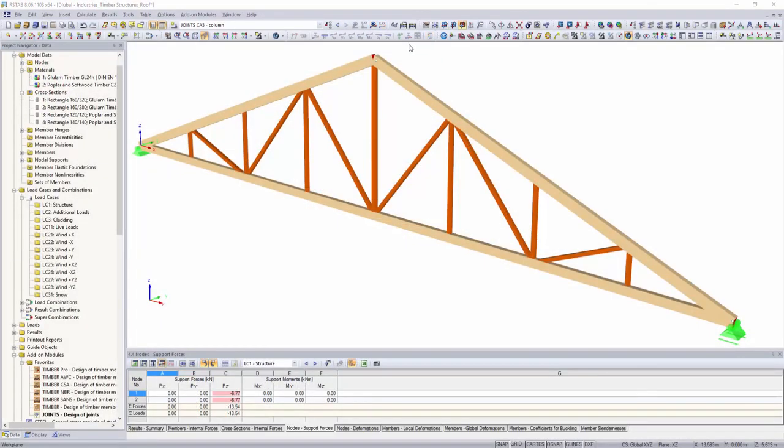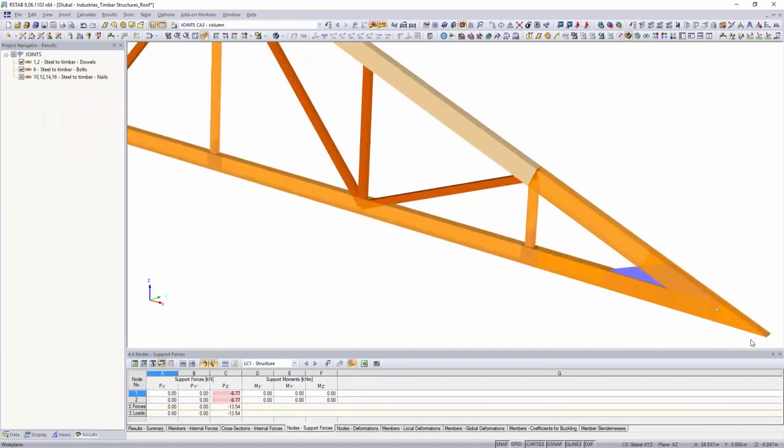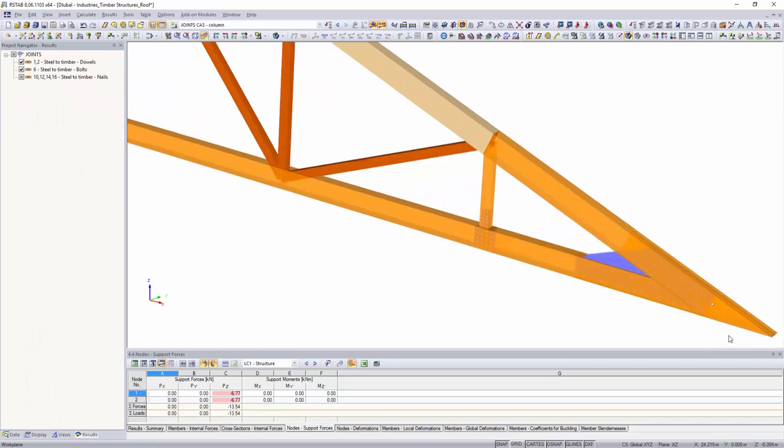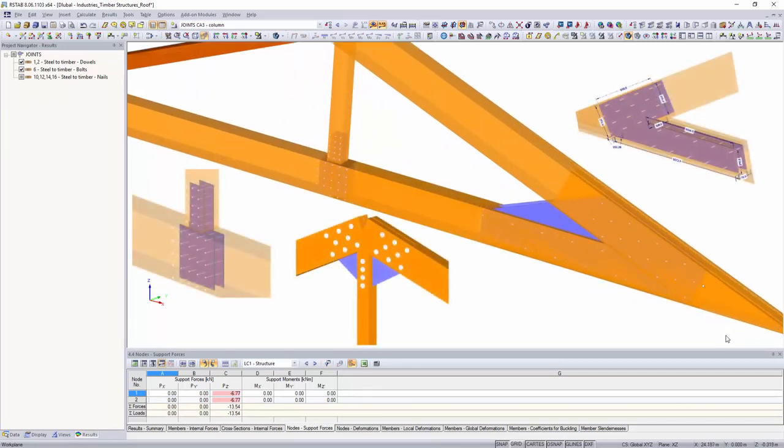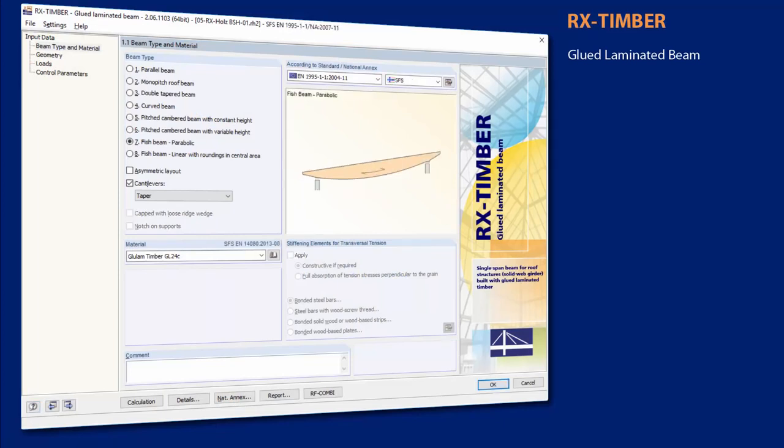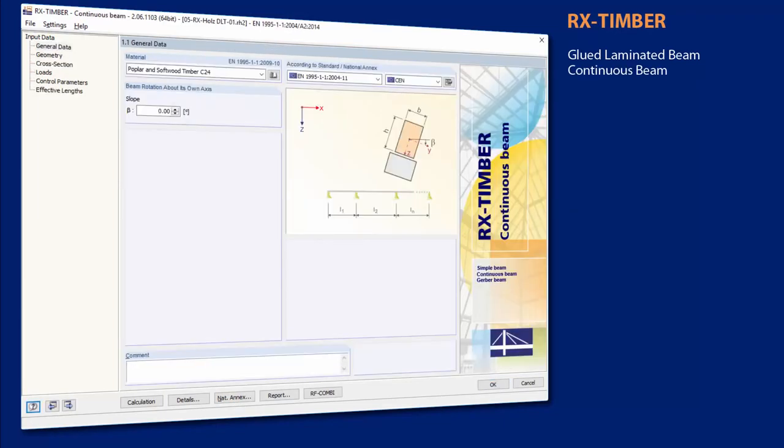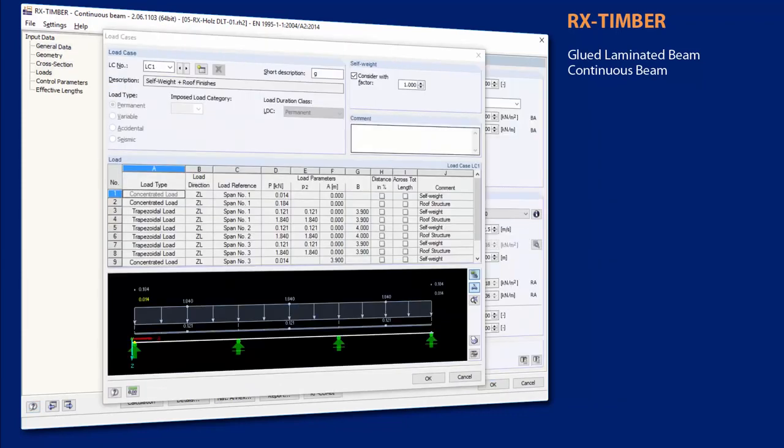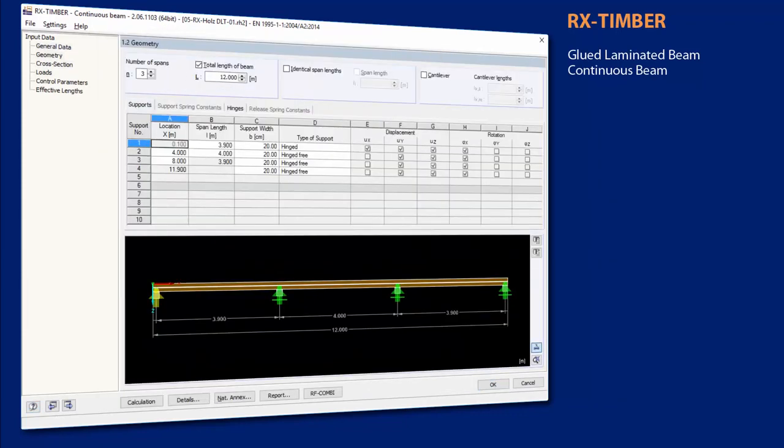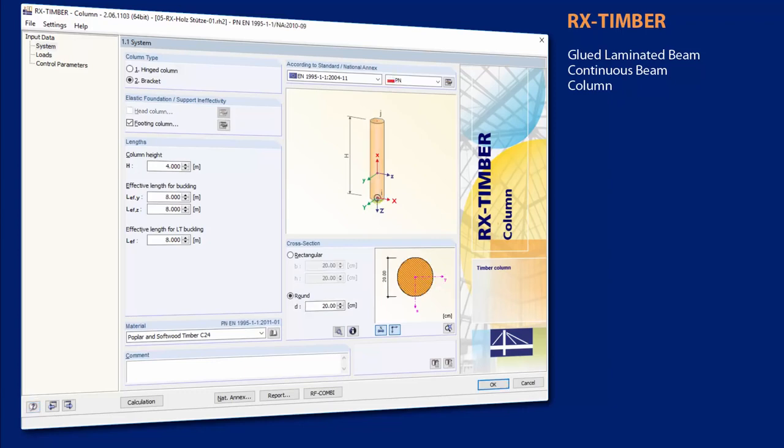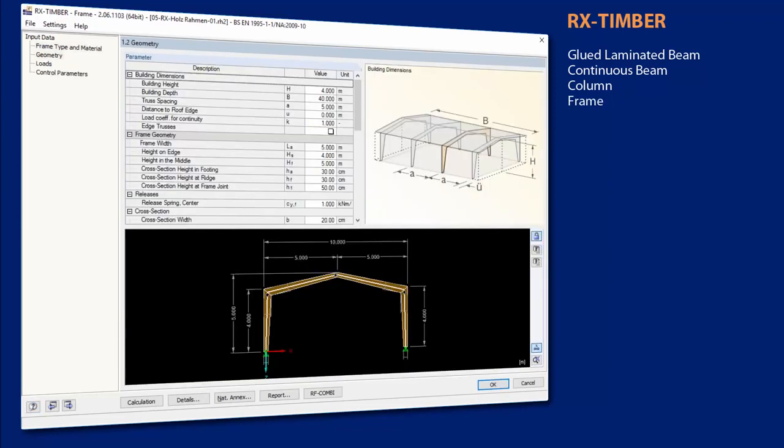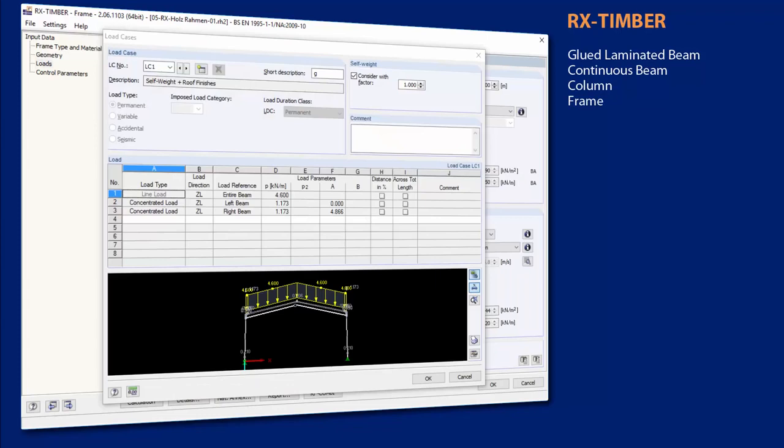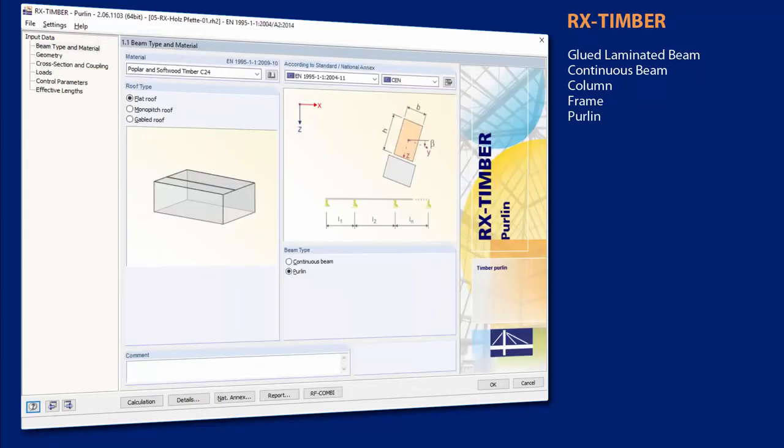Individual timber connections with dowels, bolts, nails, and screws can be designed with the add-on modules Joints and RF Joints according to Eurocode 5. With the RX Timber standalone programs, it is possible to perform structural analysis for different single components. The RX Timber programs design glue-laminated timber trusses, continuous beams, columns, frames, purlins, bracing, and roof constructions of timber structures.